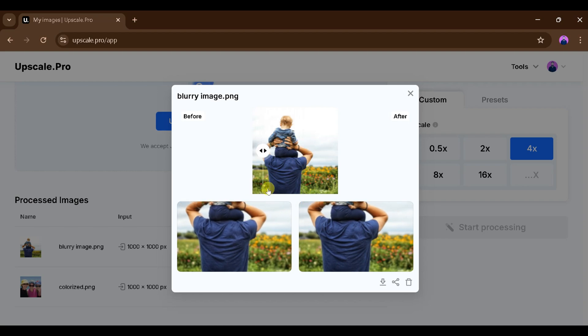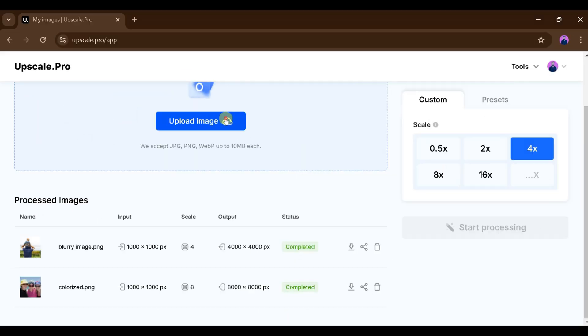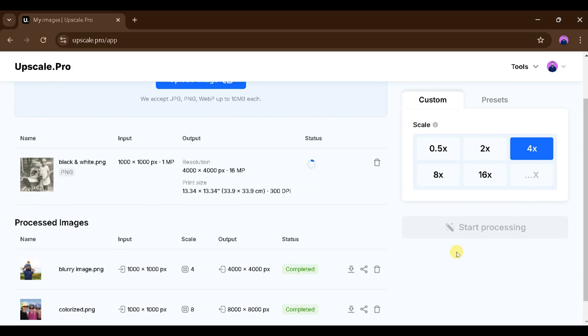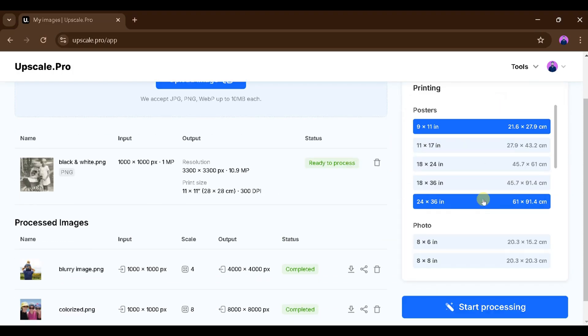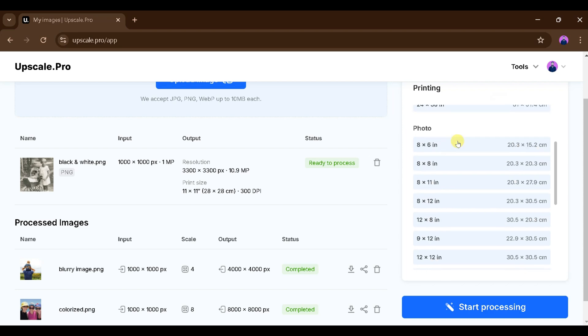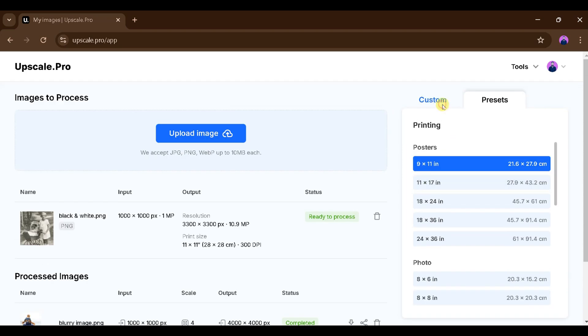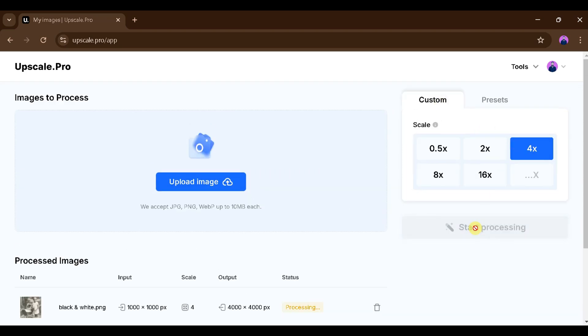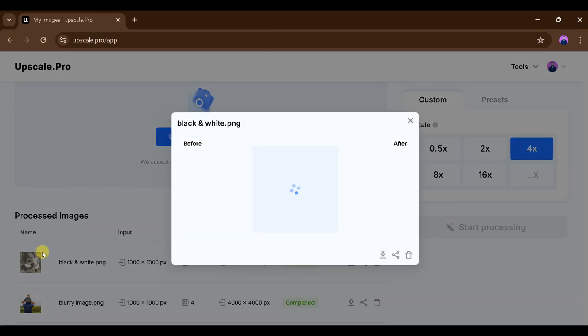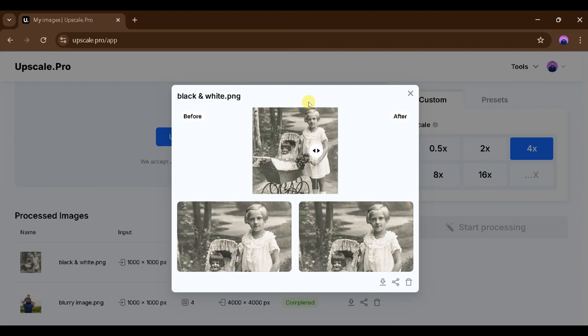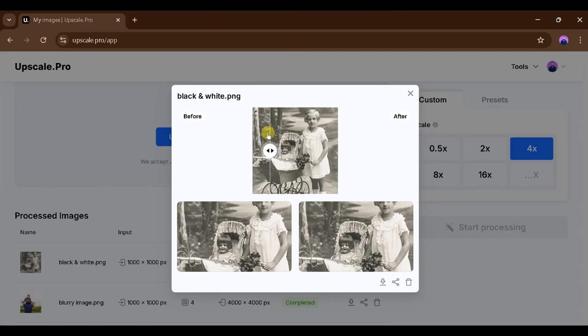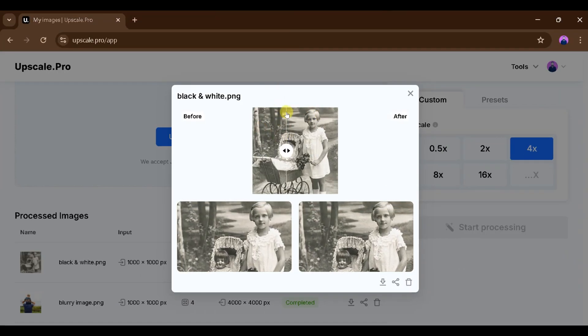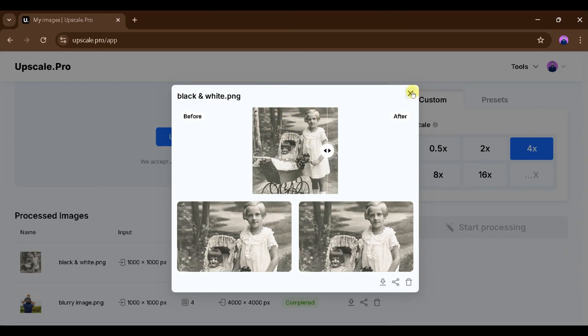Next, we'll upload an old photo and improve its quality by scaling it as we like. We will choose 4x and we can also use the presets available. This time, we'll use 4x and click on Start Processing. Once it's complete, we can see the before and after, and there's a noticeable difference.